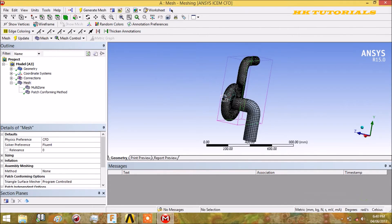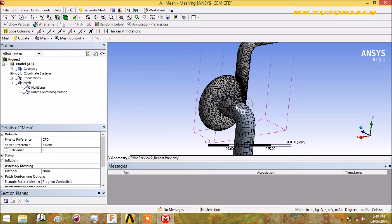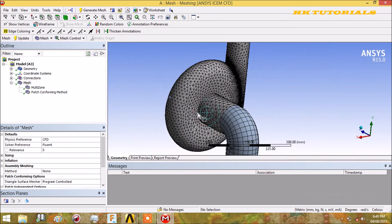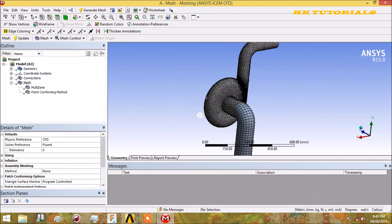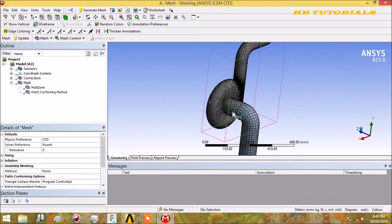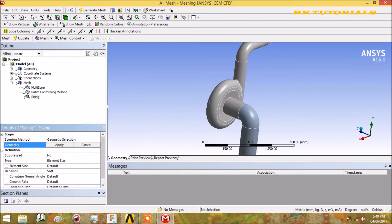This is our mesh with initial basic controls. Now we will apply the sizing.